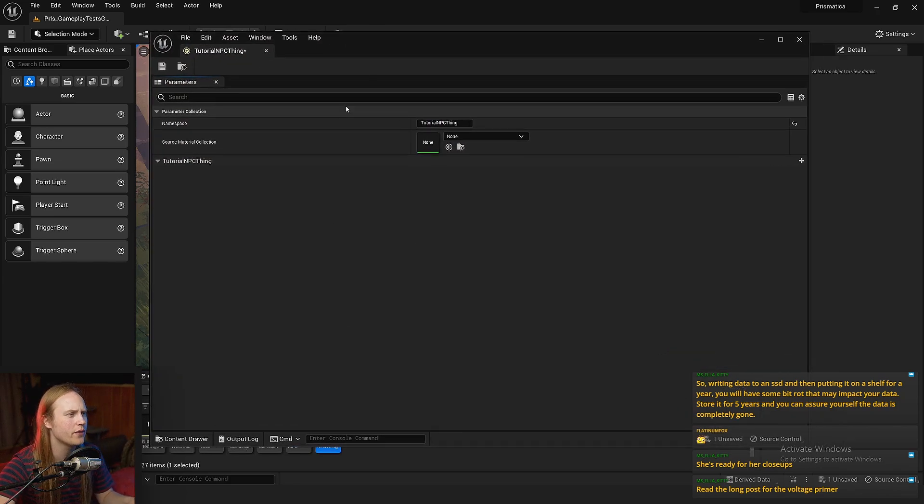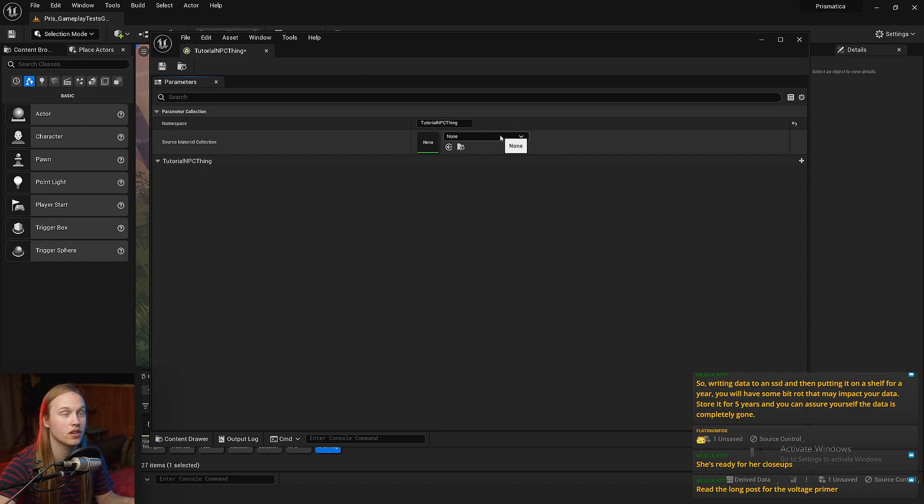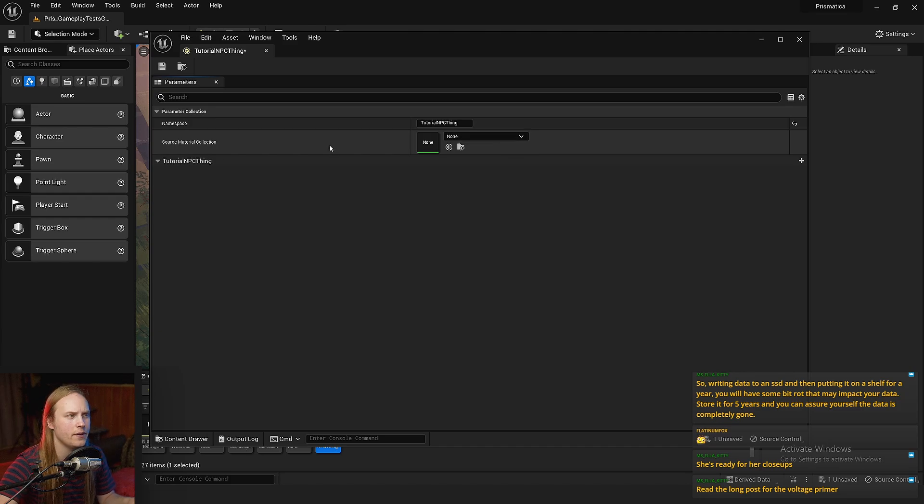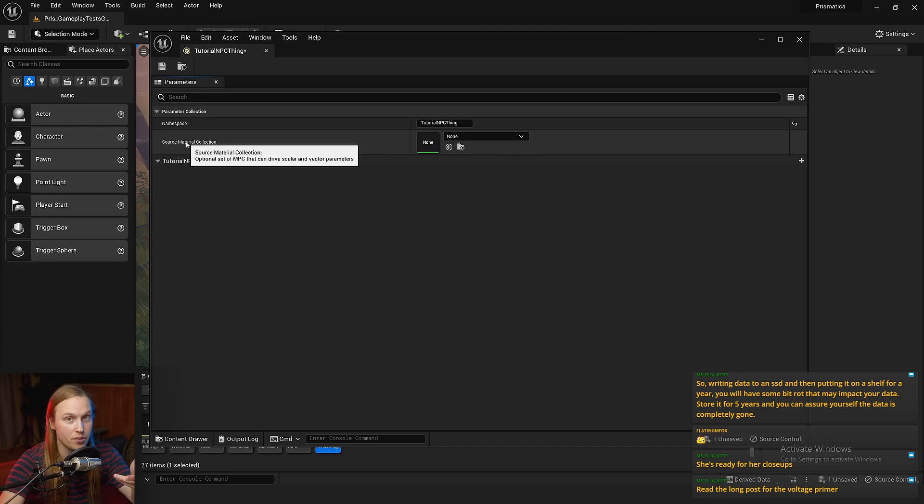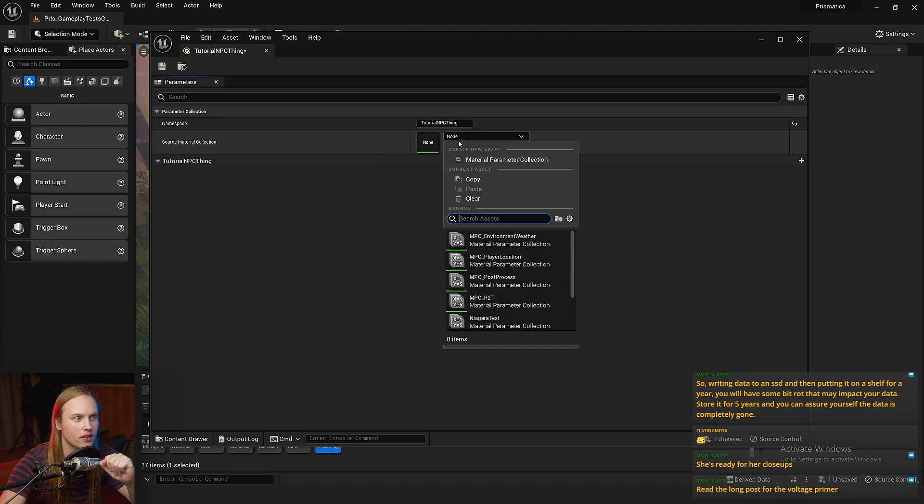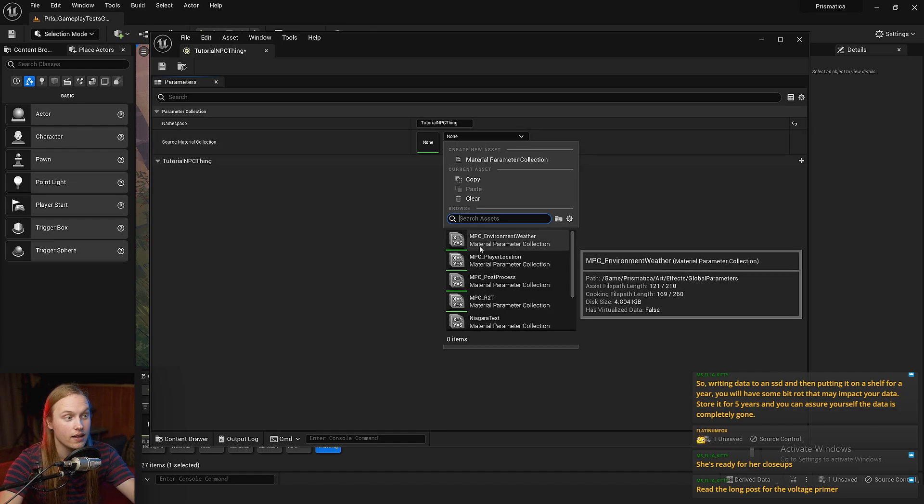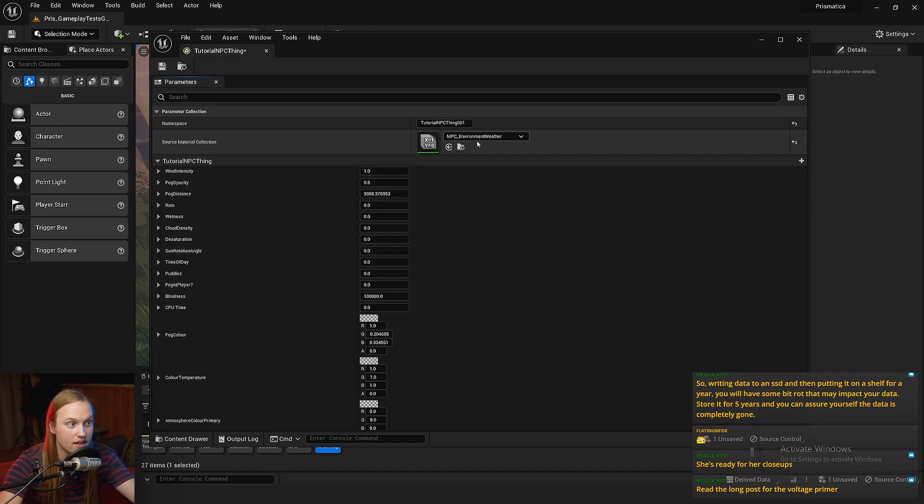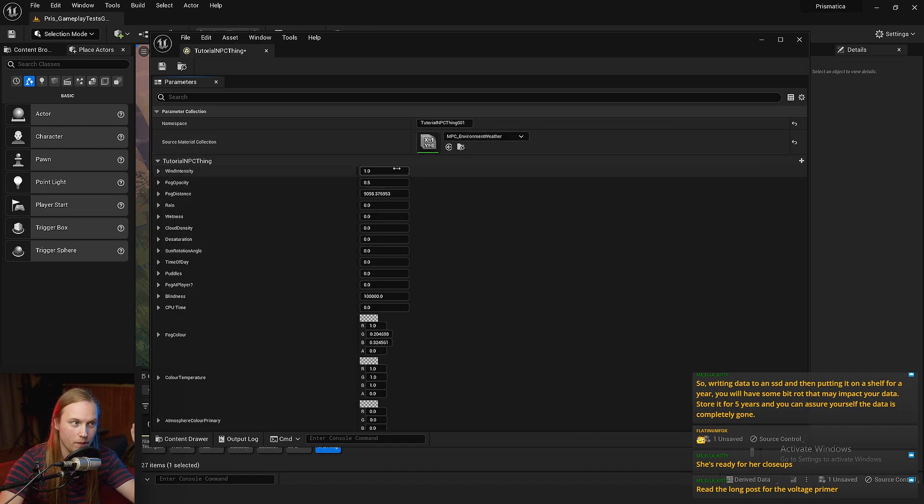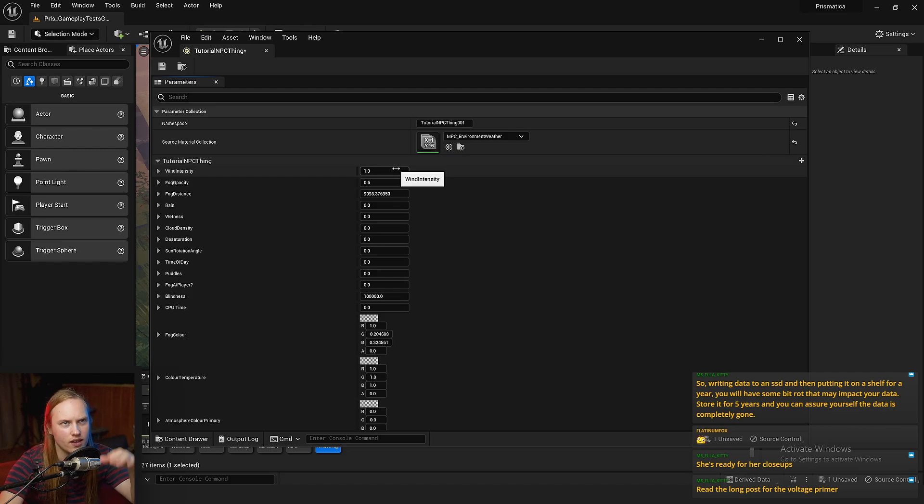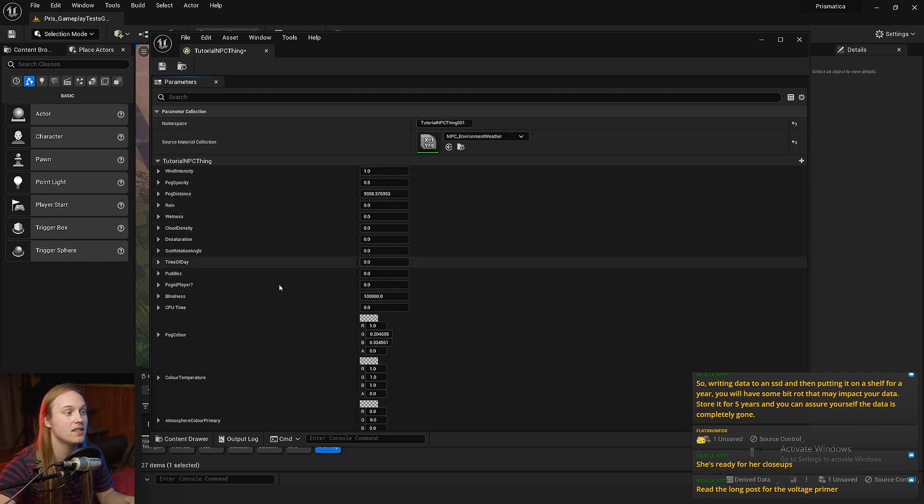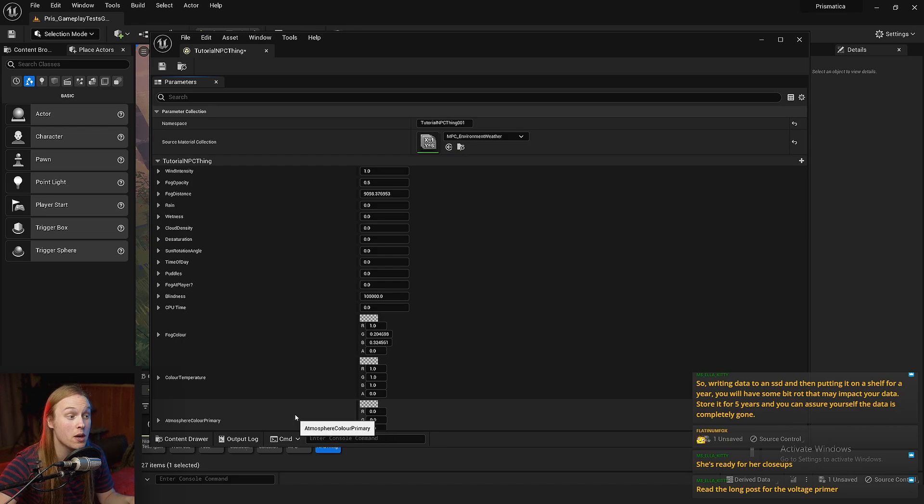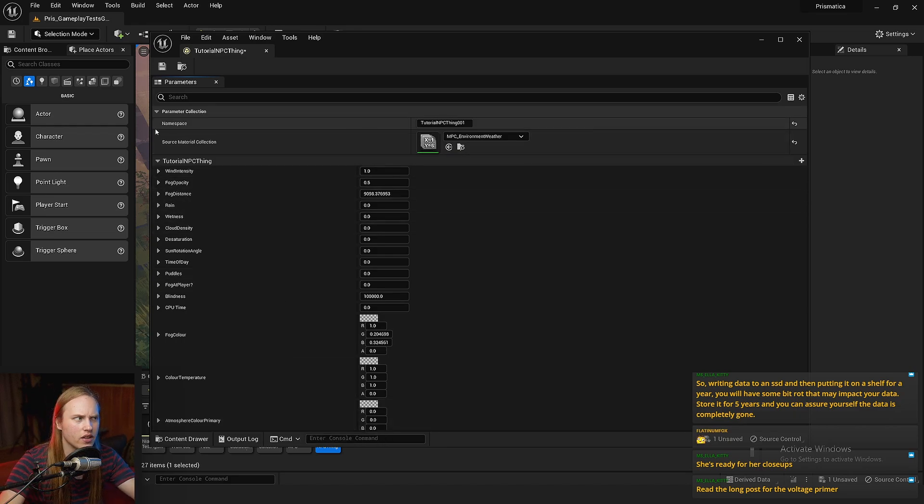So if we go and double click on it, you can see that we have this Source Material Collection. Now this is there if you're already using a Material Parameter Collection. So if we go to my MPC environment weather thingo, which is where all of my weather and time variables are stored in Prismatica, this is now mirroring that entire collection.